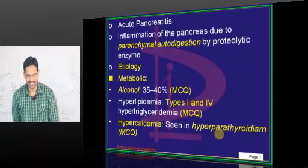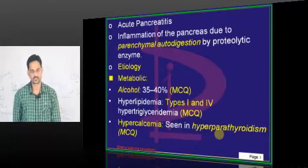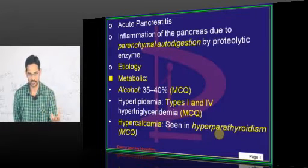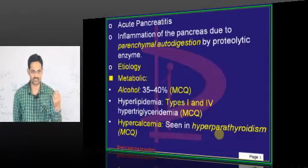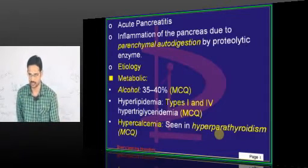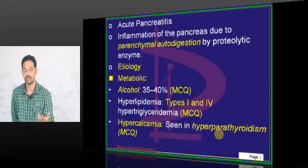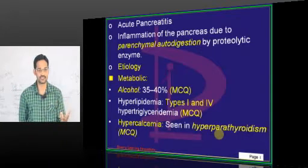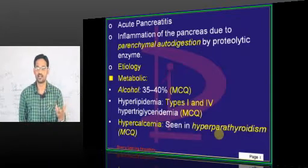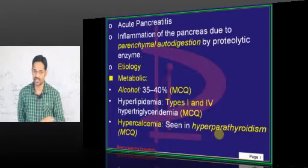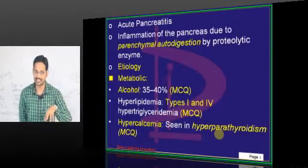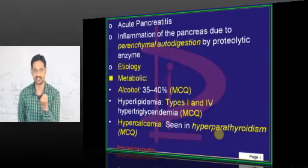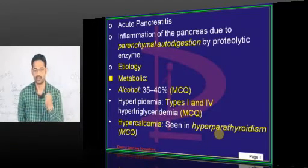How does pancreatitis set in? You know trypsinogen and zymogen granules. Pancreatic enzymes will be in an inactive state when they are within the pancreas — they will be protected and inactive.